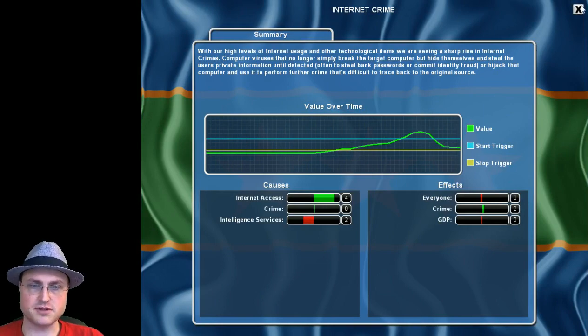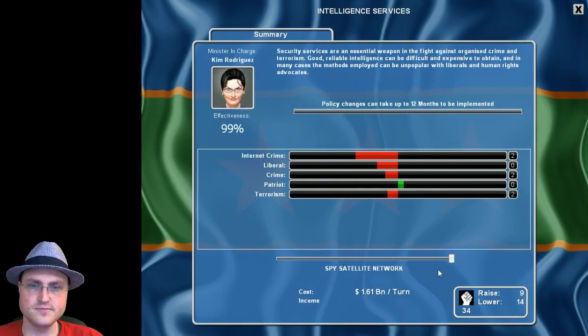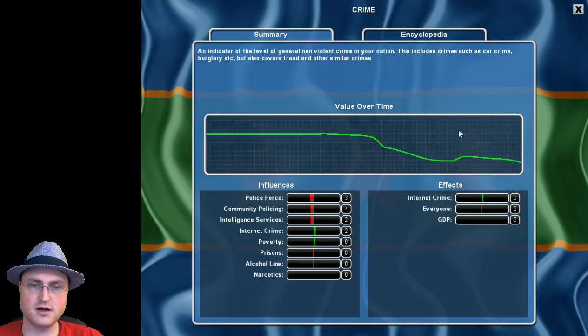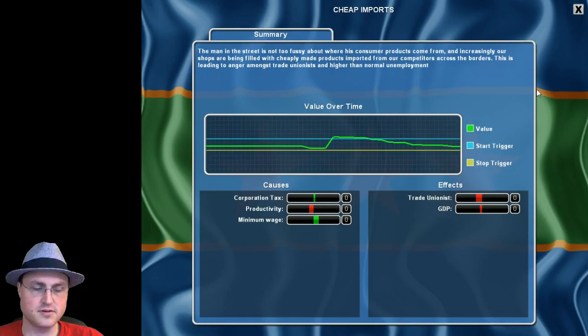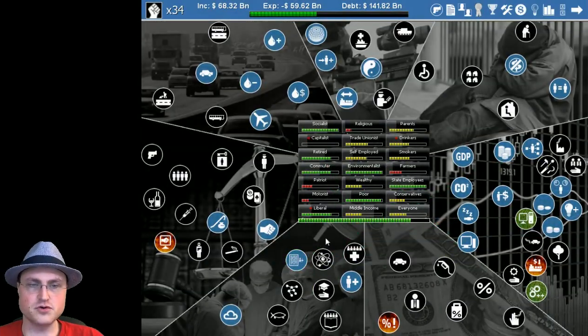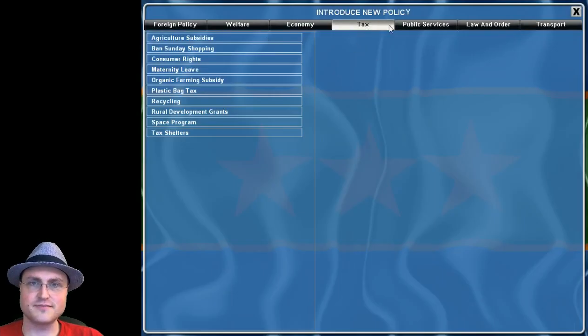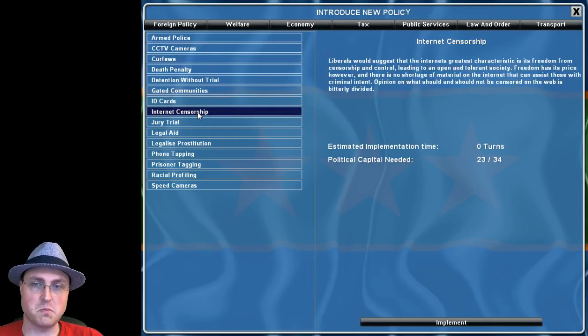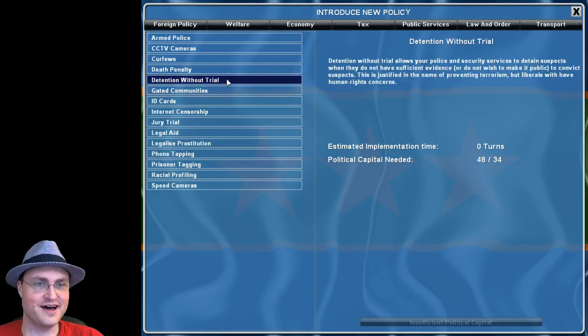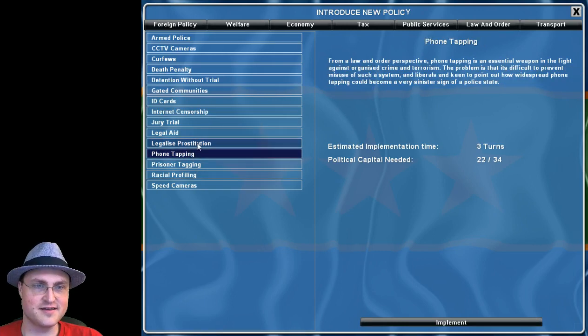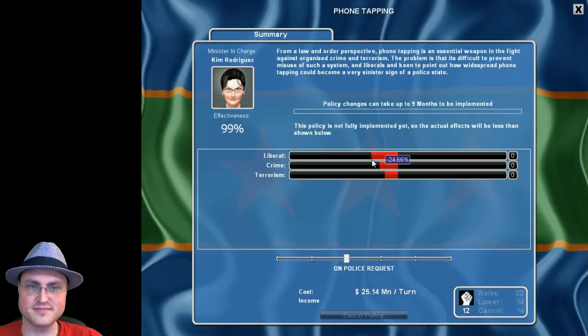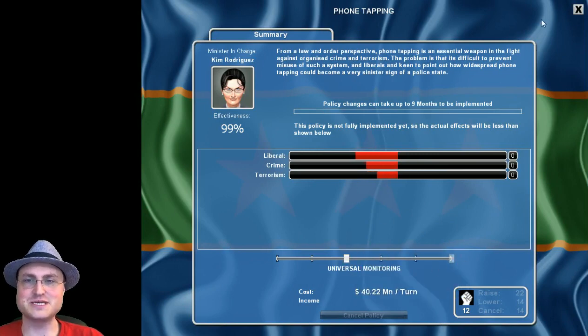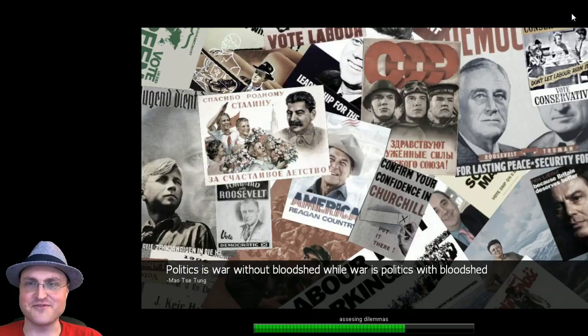Internet crime still trying to drop, not doing very well. Intelligence services, why why are you not better? We've maxed you out dude. Crime's pretty low. What are we gonna do with all our extra money? Internet censorship, phone tapping. Let's start tapping phones for the fun of it. Liberals hate it but the crime goes down, terrorism goes down. It's not even very expensive. Universal monitoring, there we go, we'll just listen to everyone. I'm sure nothing bad will come of this.